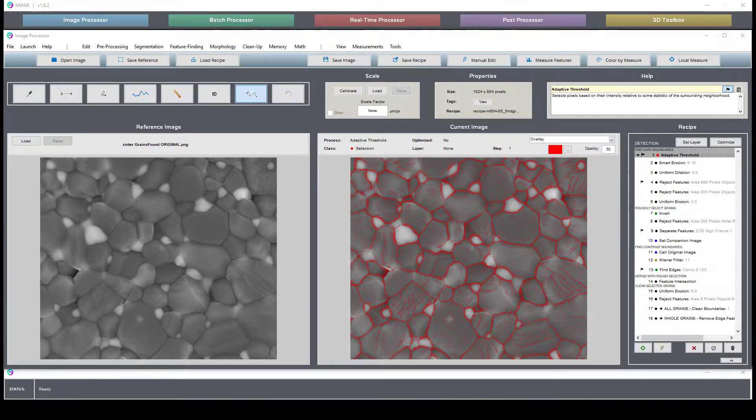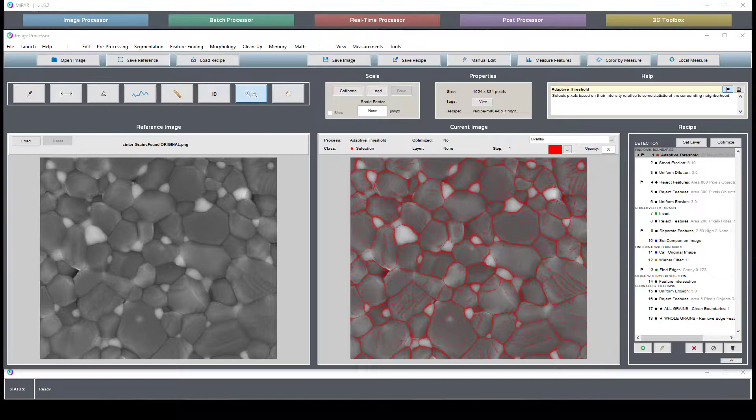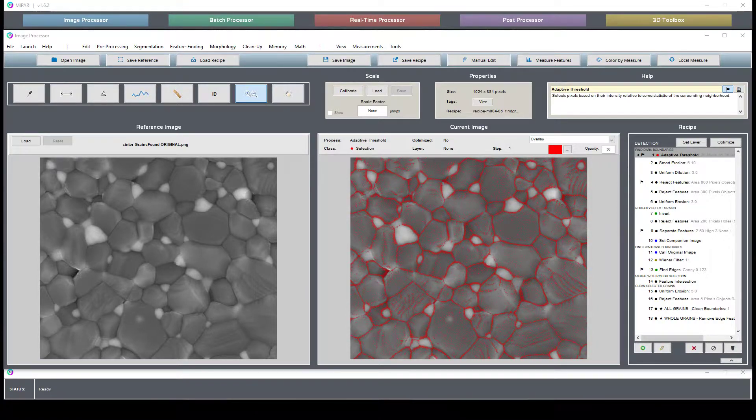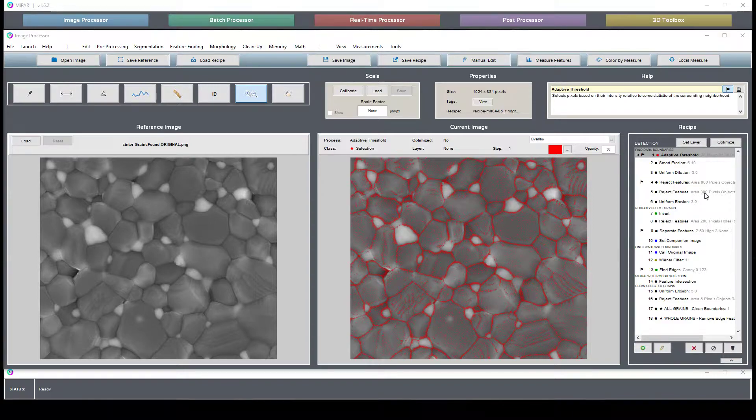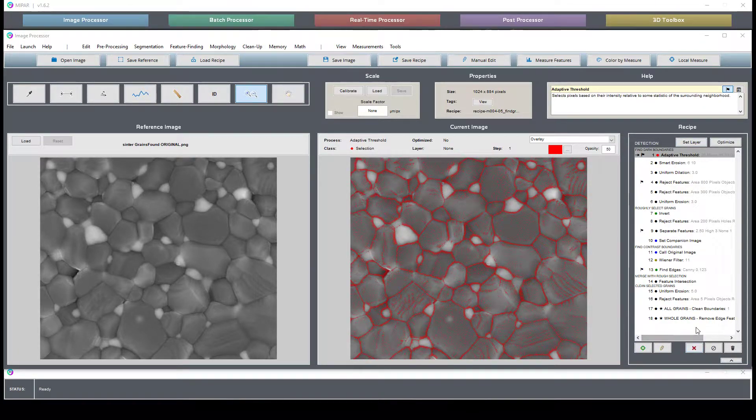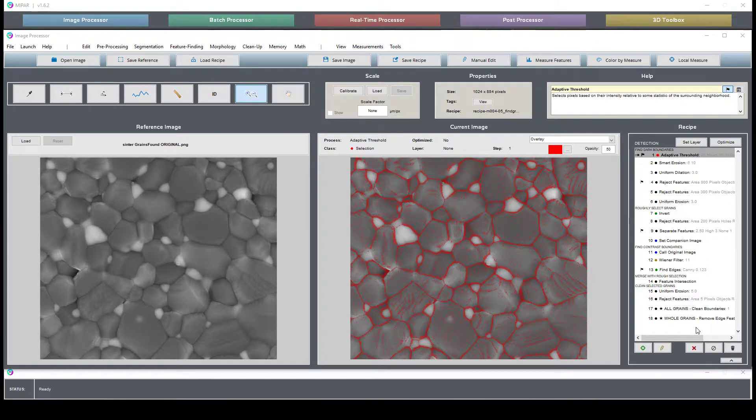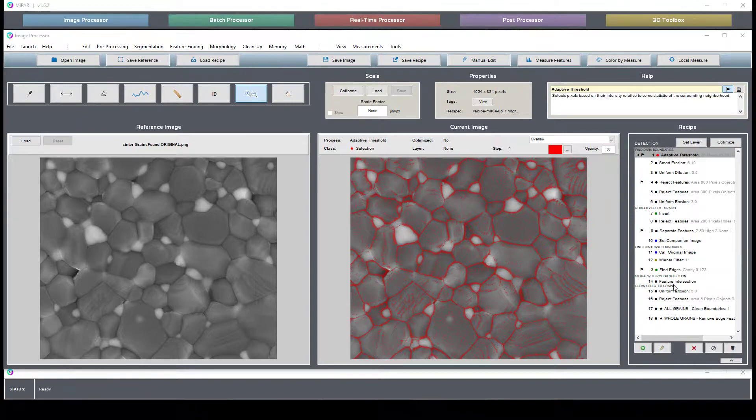This is a short video outlining the grain segmentation one recipe that is found on our recipe store. This video goes into the approach that's taken in segmenting this image as well as some of the measurements we're generating, as well as how to interpret the segmentation.